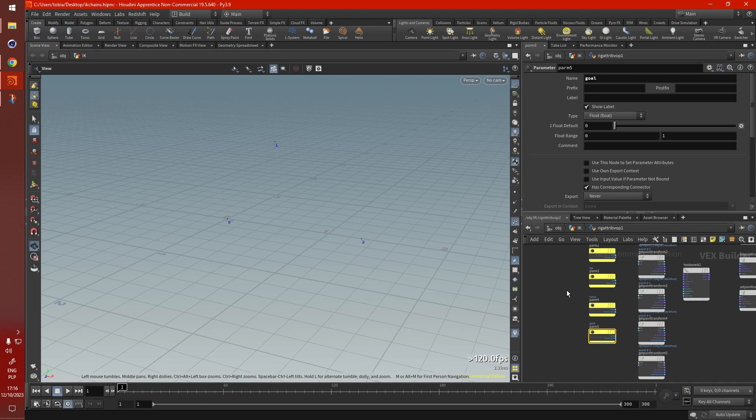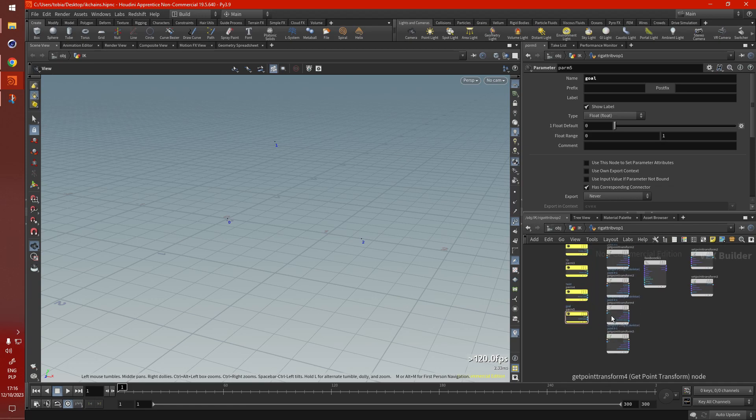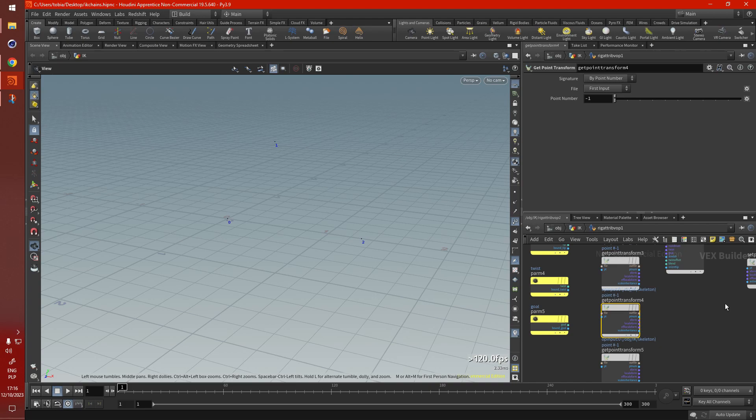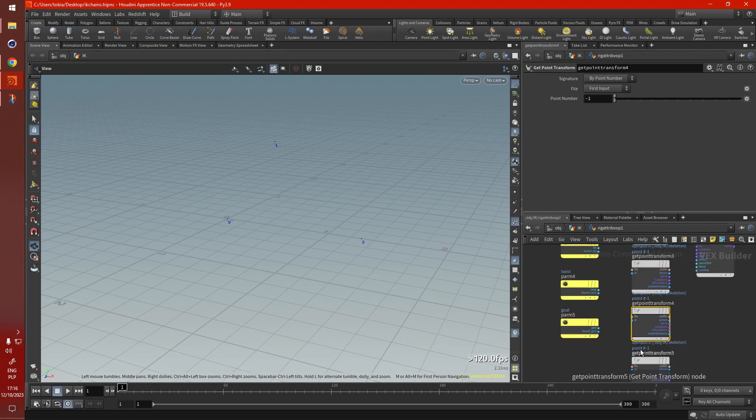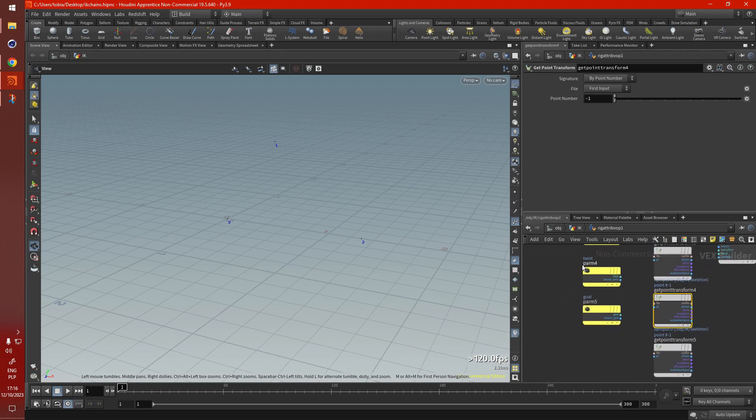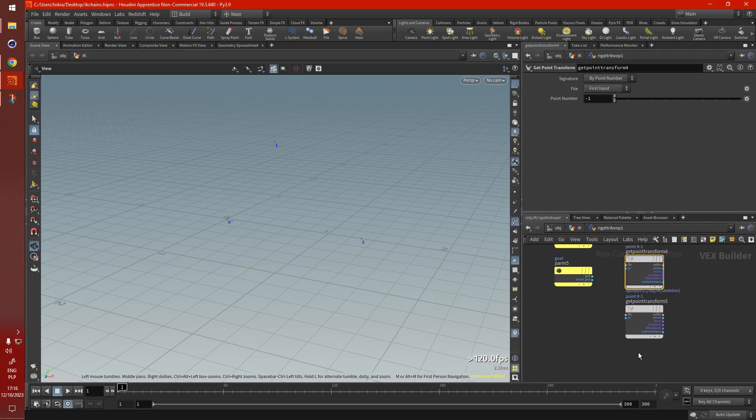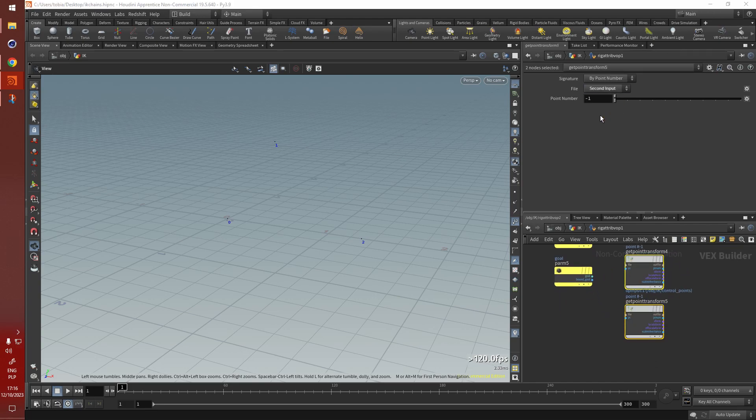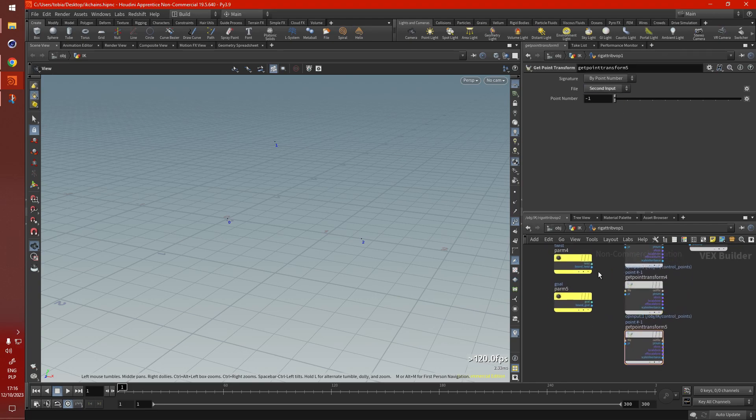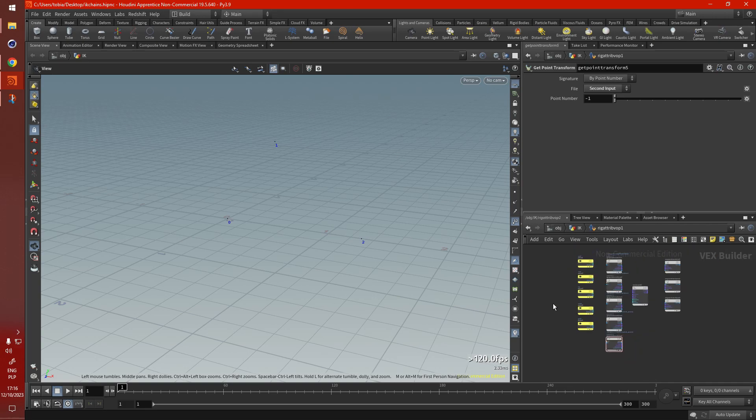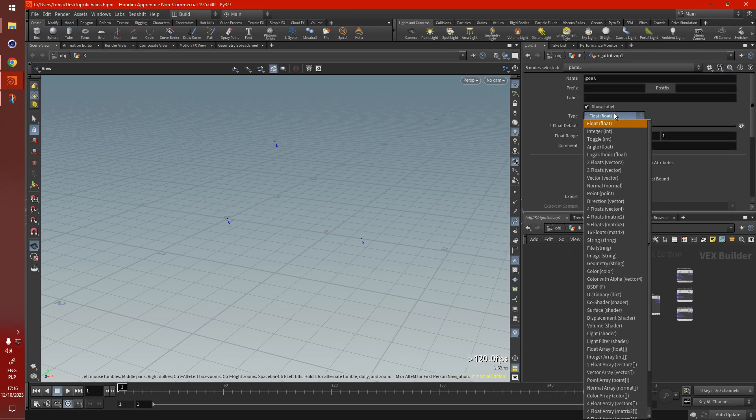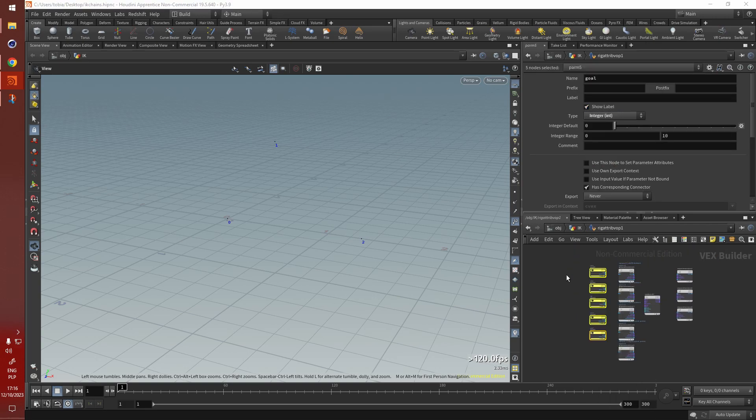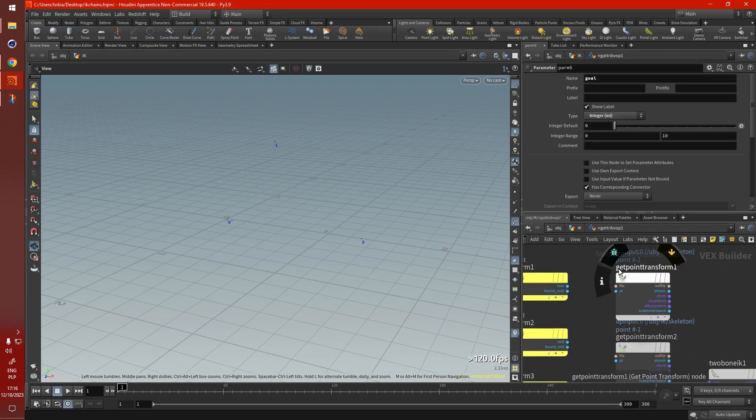Now remember, we're adding the control points from the second input, so for these last two, for the last getPointTransform that correspond to the twist and goal, we need to set that for the second input too. Like so, and select all the parameters and change them into integer.